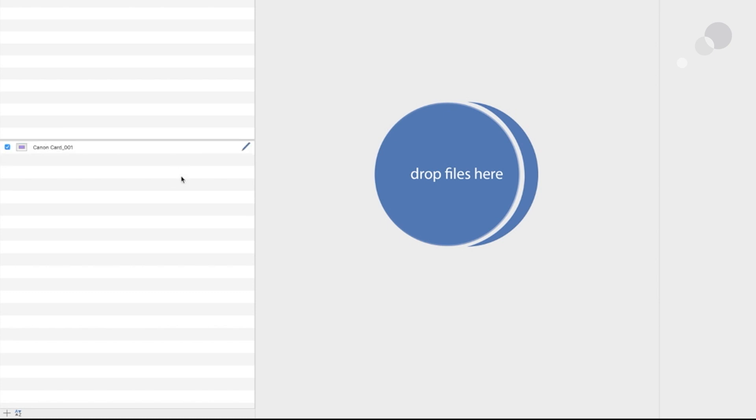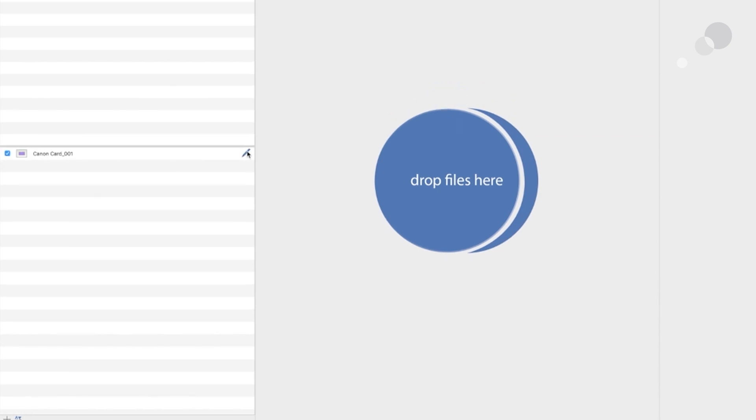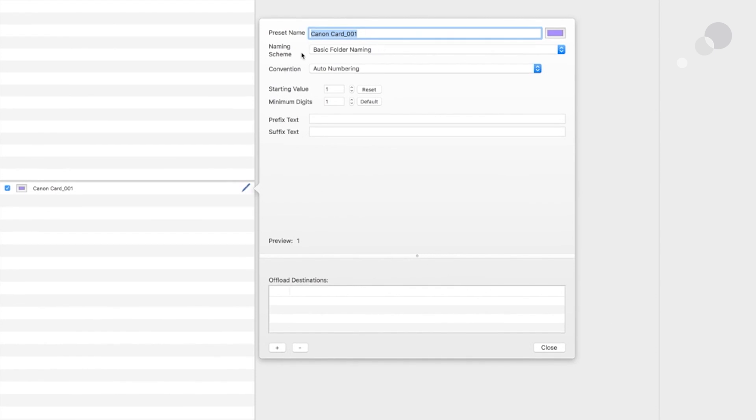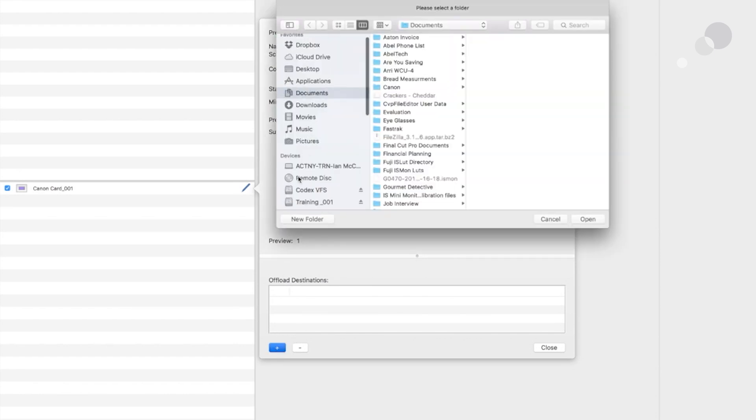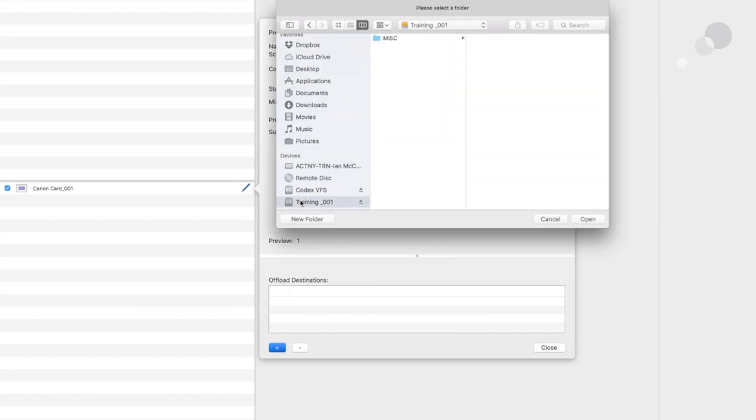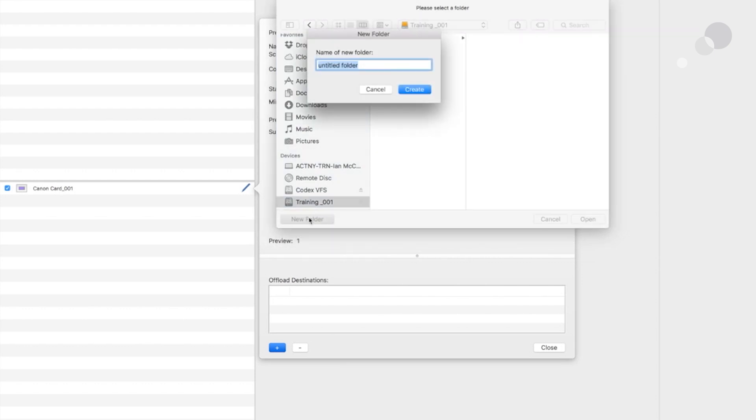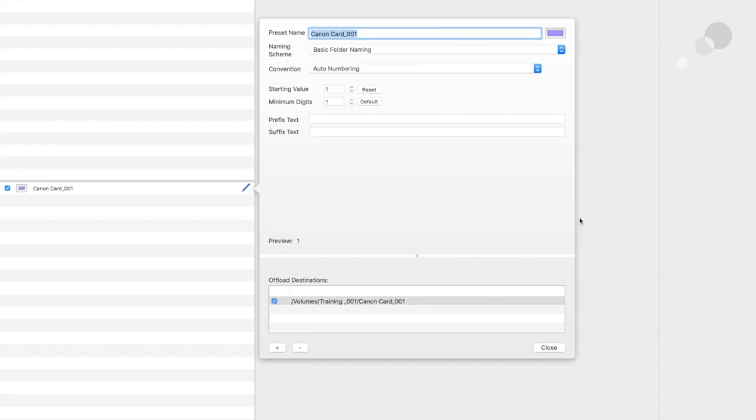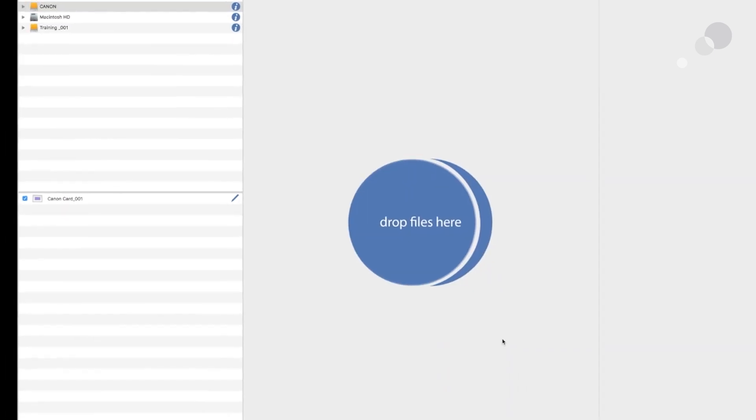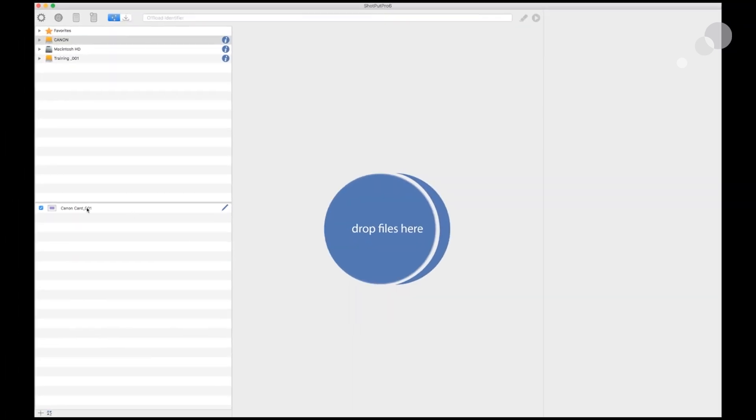If I go over here and click on this icon right here, it opens up the preferences again. The last thing I have to do is set a destination. I'm going to go in here and hit the plus button, and I'm going to go down to my training drive here, and I'll create a folder with the same name as I called the offload. Now I've got that all squared away. Now we have a destination. I can go ahead and close this out.